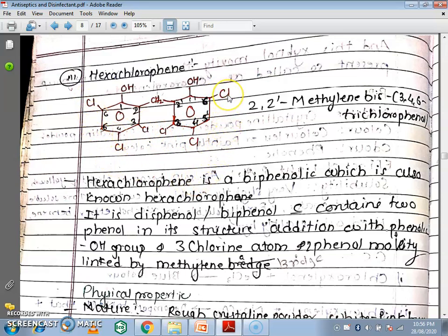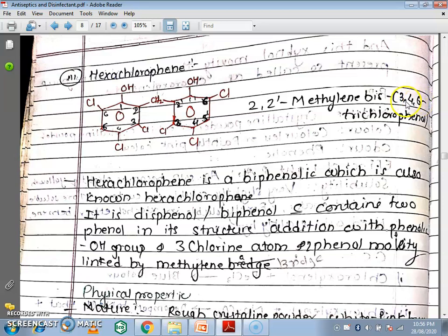The total number of chlorines is six. So we add the prefix 'bis', which means two times, indicating 3,4,6-trichlorophenol appearing twice. The full IUPAC name is 2,2-dash-methylene bis(3,4,6-trichlorophenol). This is the IUPAC name of Hexachlorophene.